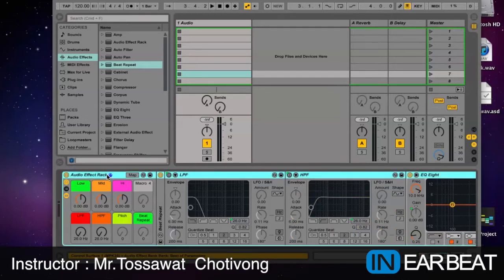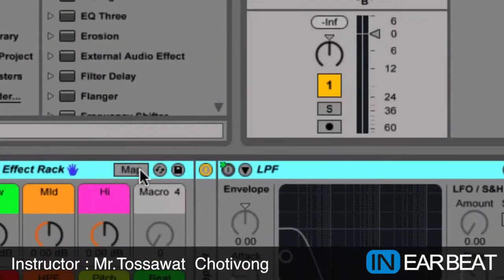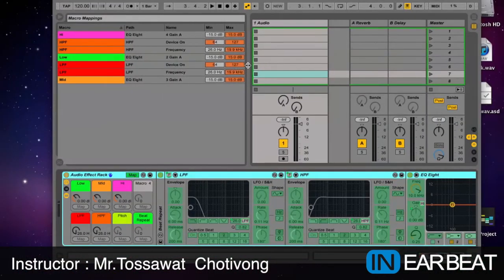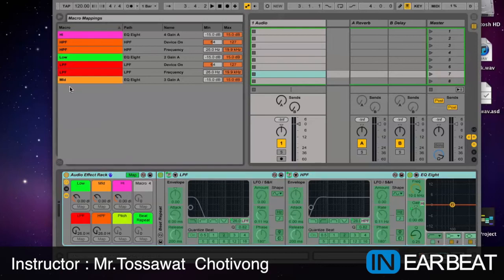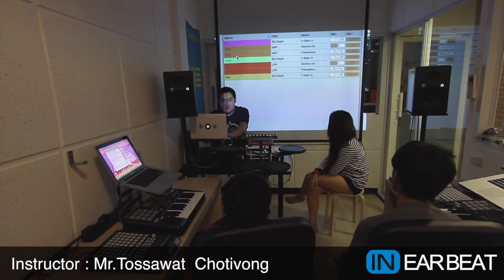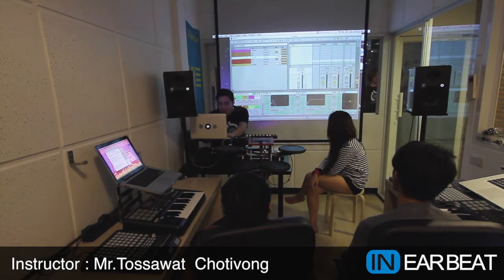Everybody remember when we map with Command M, right? That is used to map to a controller. But this one, we're gonna do the same thing but we don't use Command M — we use this map key inside the rack. When I click this map key, you're gonna see here the minimum and maximum for the FX. And you will see the color — that's why I made the color easy to see when you set up.